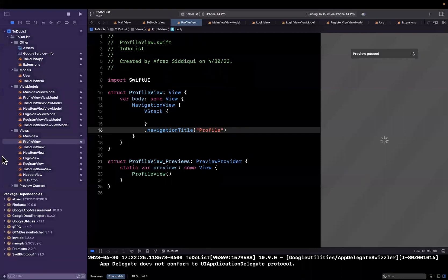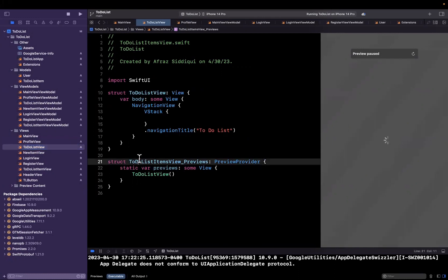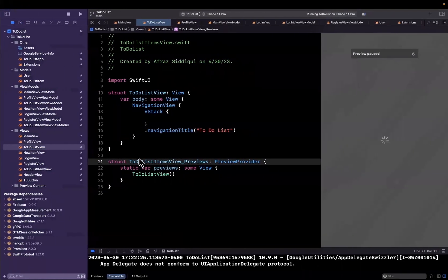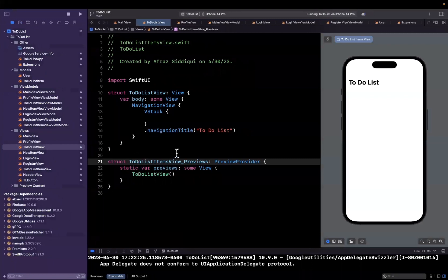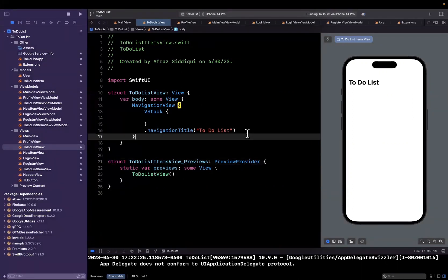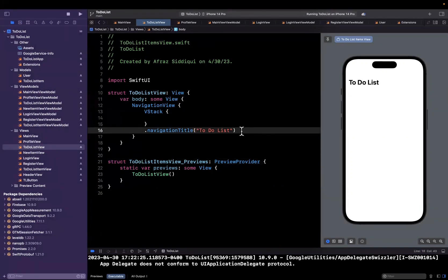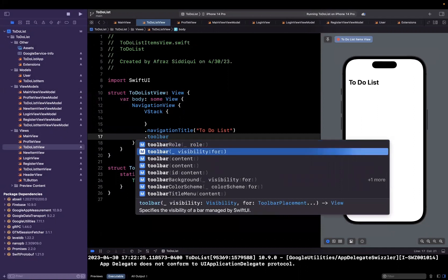The next thing that we want to do for our to-do list view here, that particular tab, is show a plus button at the top right. Essentially, once the user clicks on that plus button, we want to show another screen. That other screen is going to be where the user can enter a title and select the due date for a new to-do list item. To do that, basically show the button at the top right, we're going to use something called a toolbar.